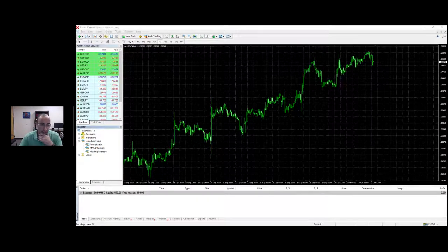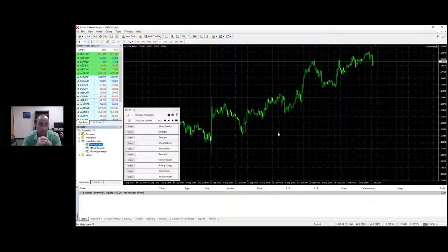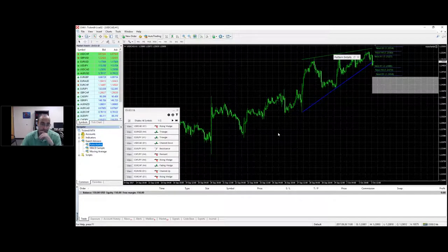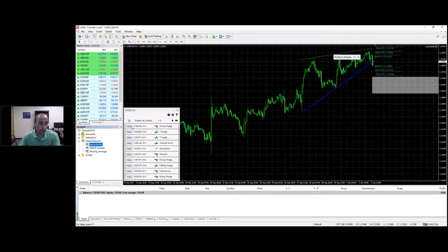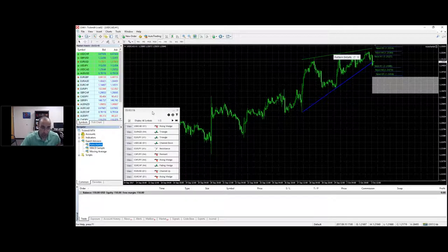When you drag and drop the expert advisor onto your chart, what you're going to get is the Order Chartist market scanner. It only looks for opportunities for the instruments in your market watch list. This is very important - if you remove instruments from your market watch, you won't get opportunities for those instruments in your Order Chartist plugin.